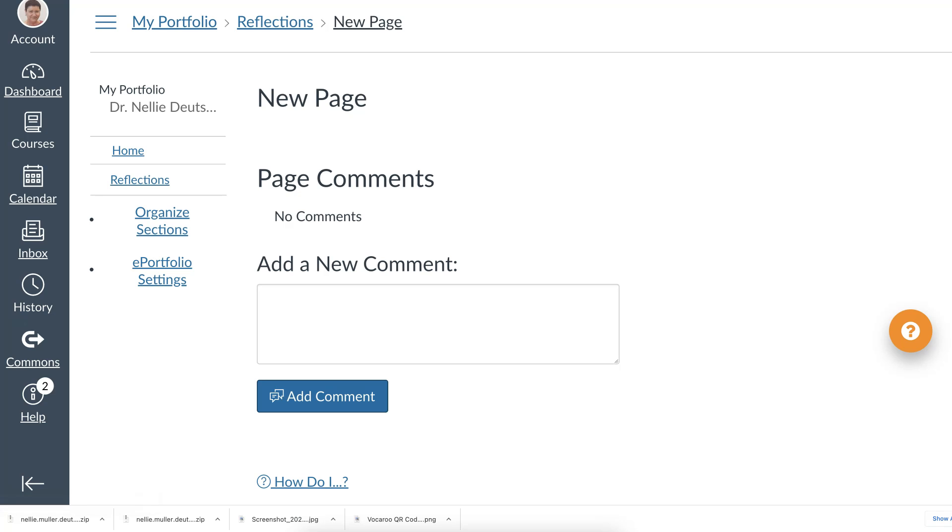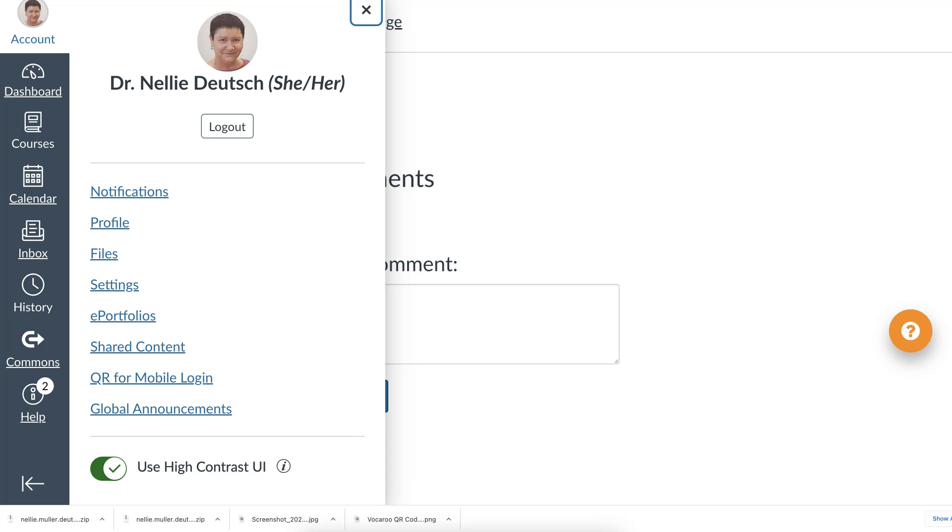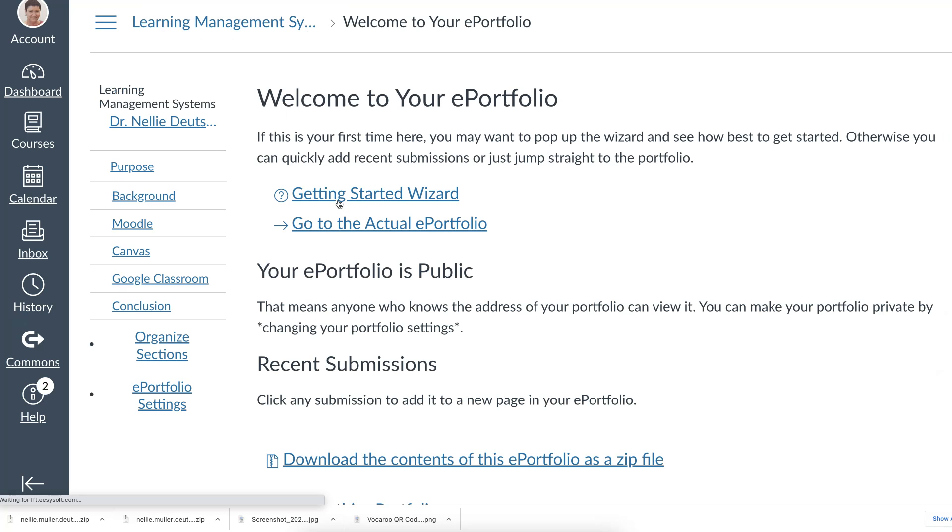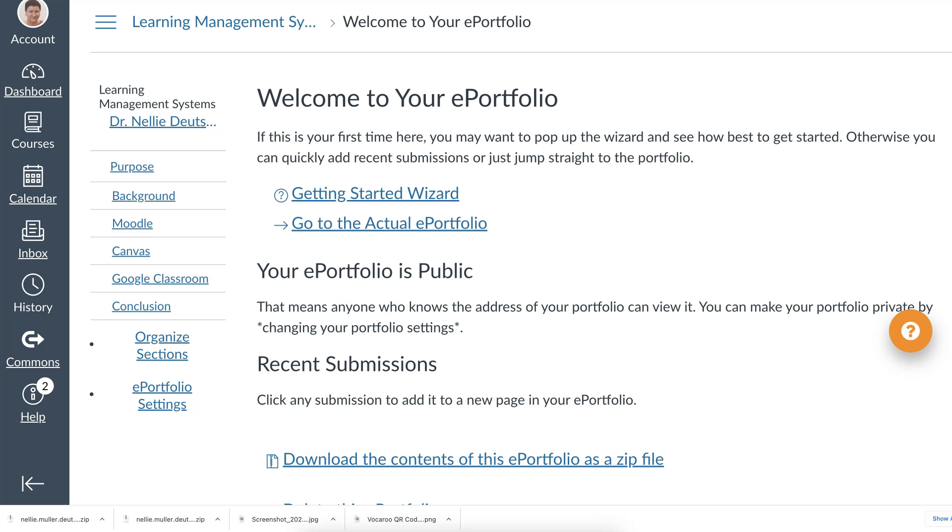Let me go back to my account and the other portfolio which I created a few days ago. It's called Learning Management Systems because I decided to compare. Well you'll see what I wrote here. I've got seven pages so far. There's a wizard here on how to get started which may help. And then you can go to your actual portfolio.